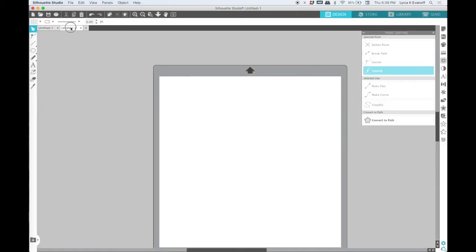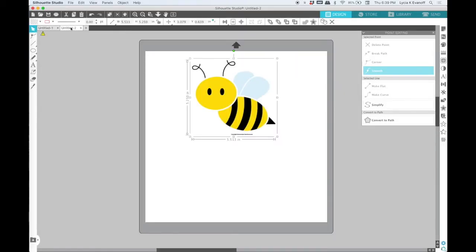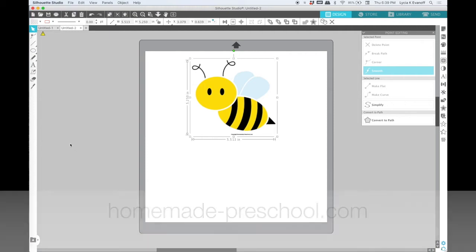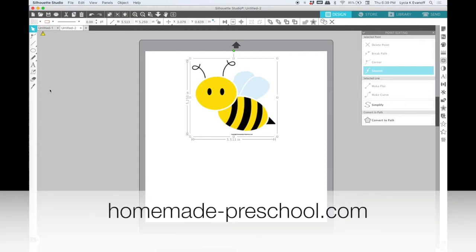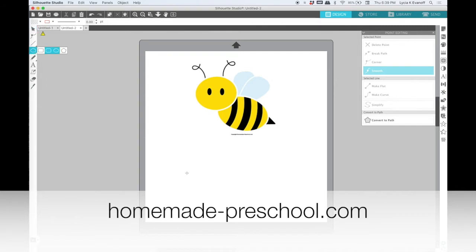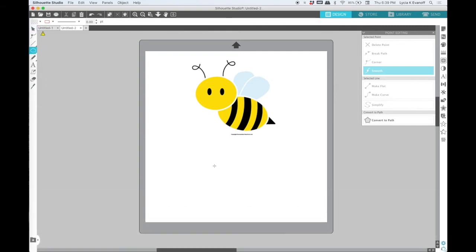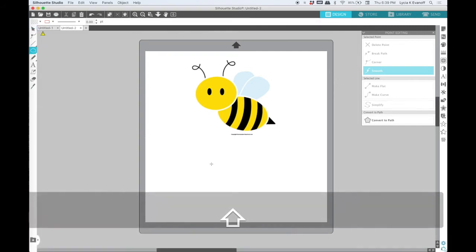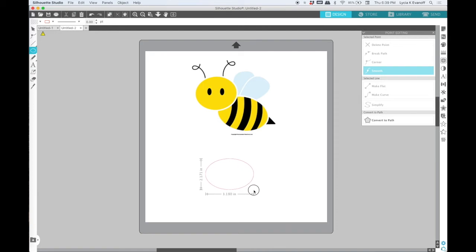Ready to try something just a bit more complex? I got this bumblebee clipart by doing a Google search. It came from homemade-preschool.com, and she has a lot of other clipart that you might want to check out.